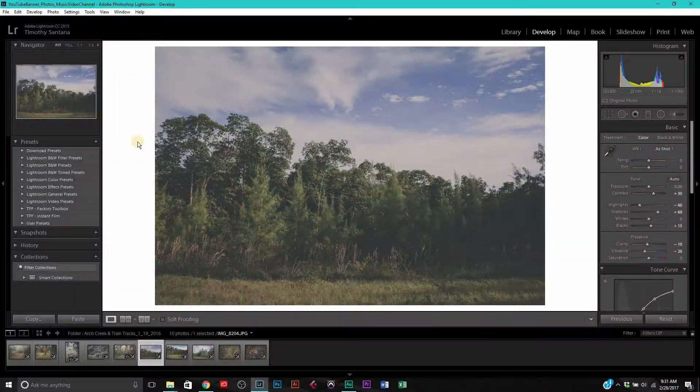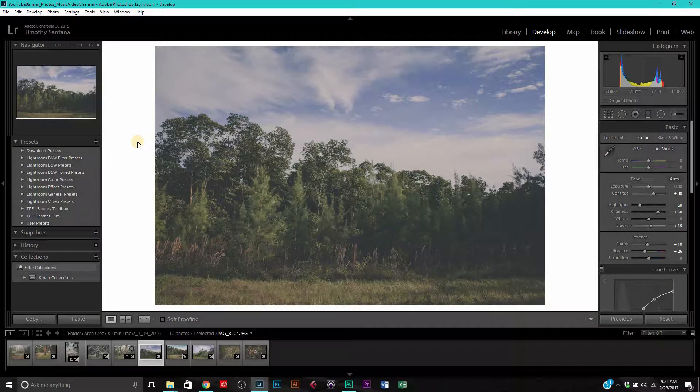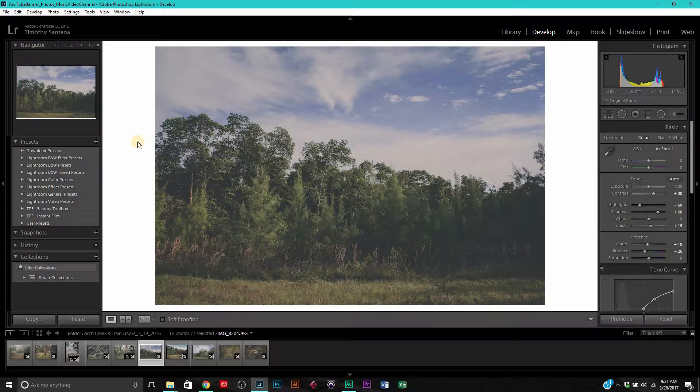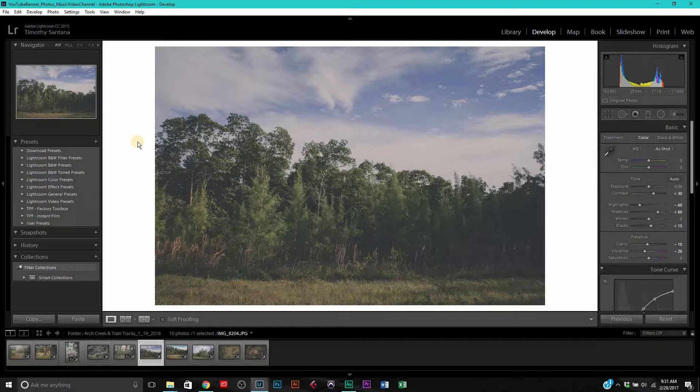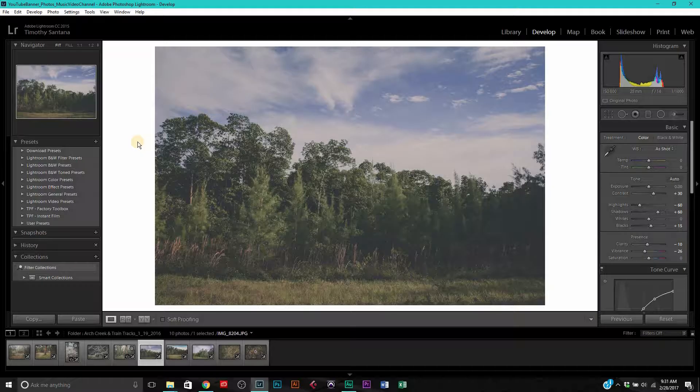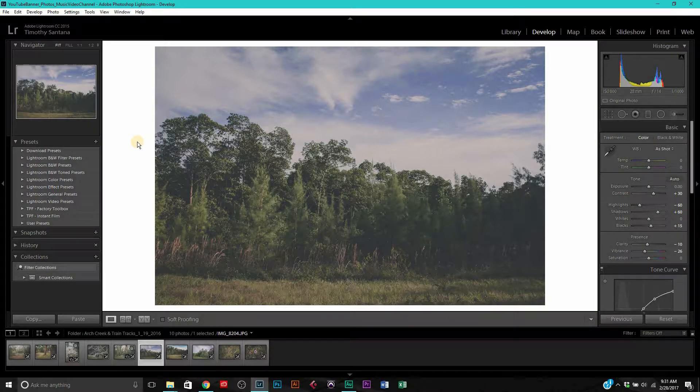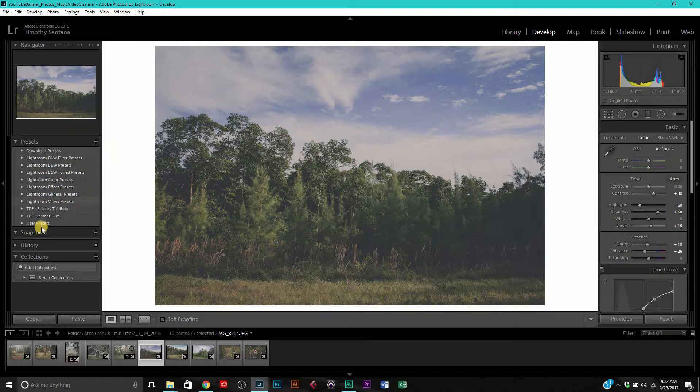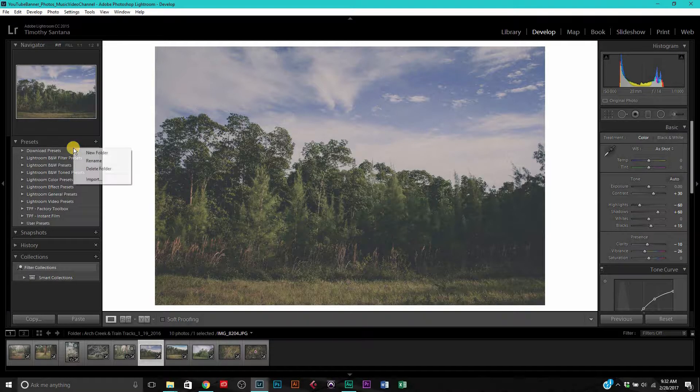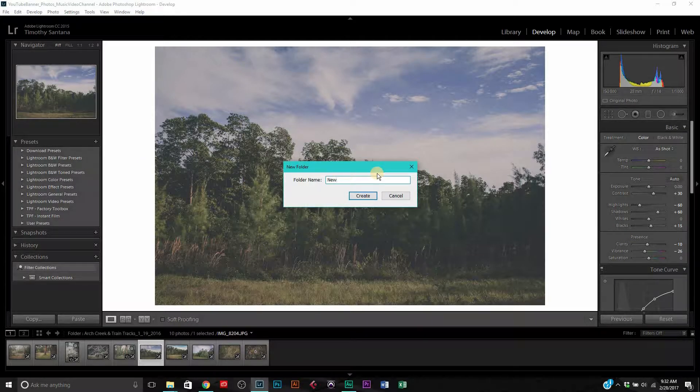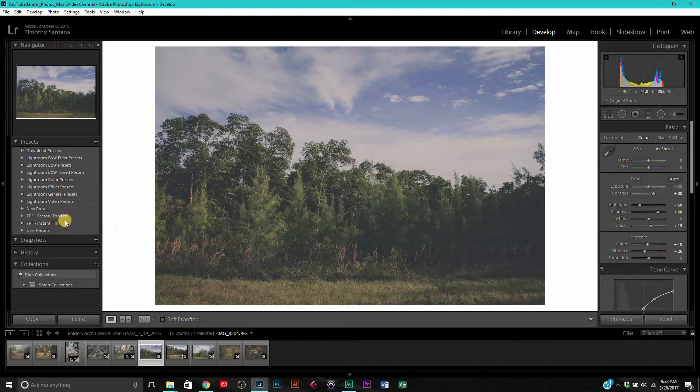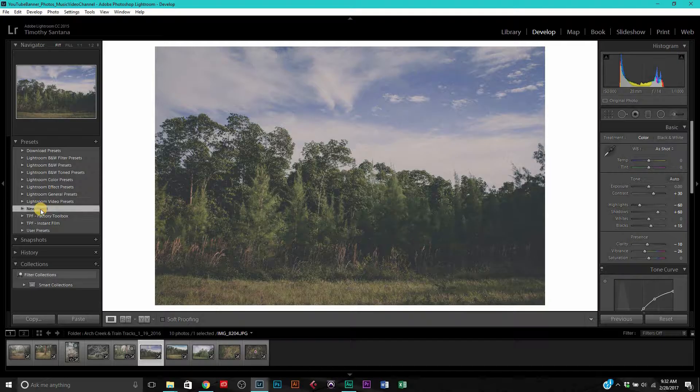Say you wanted to import a preset that you just downloaded into Lightroom, say like the preset I'm giving away. How do you do that? You're going to right-click here and create a new folder. We're going to name this folder 'new preset'. You can see our folder which is completely empty because we have nothing.